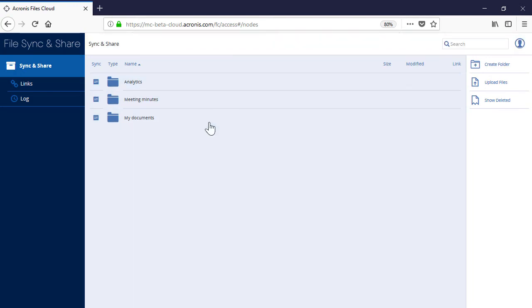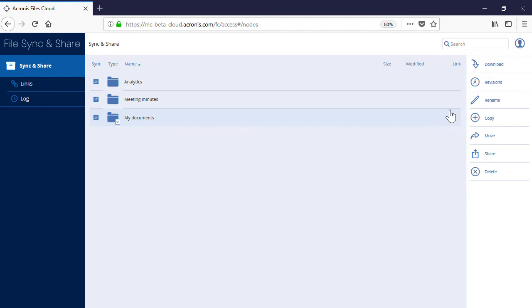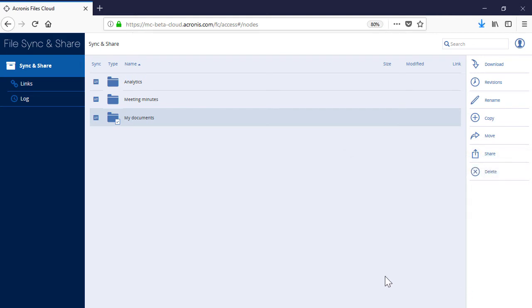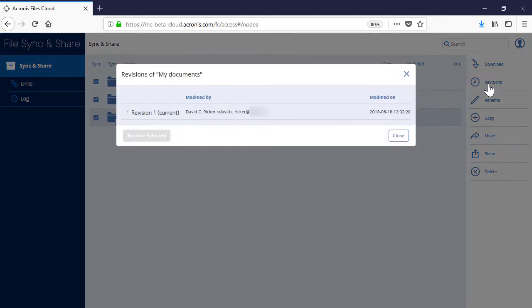For each folder, you can perform the following operations. First, you can download the folder as a zip archive and save it to your local machine. Second, you can view the whole revision history of the folder. Moreover, you can roll back the current version of the folder to one of the previous states.